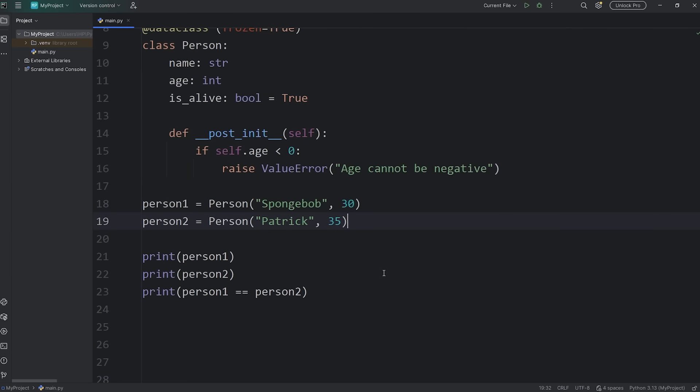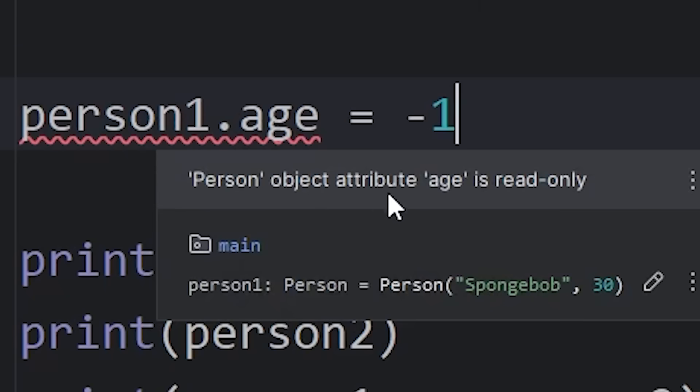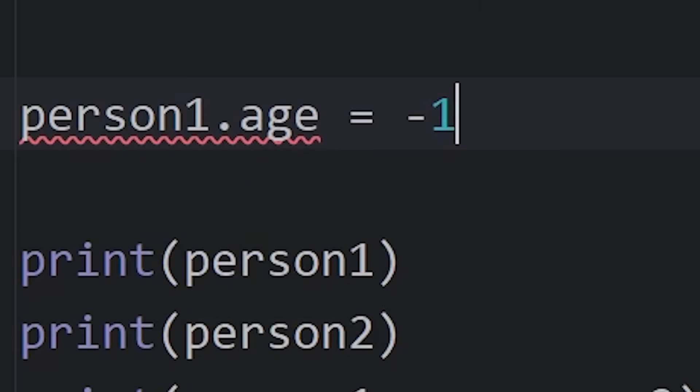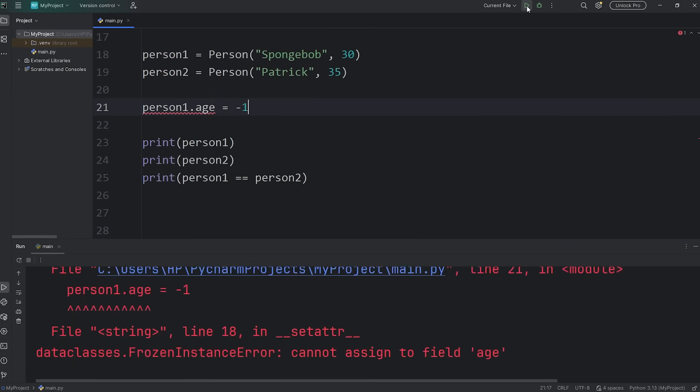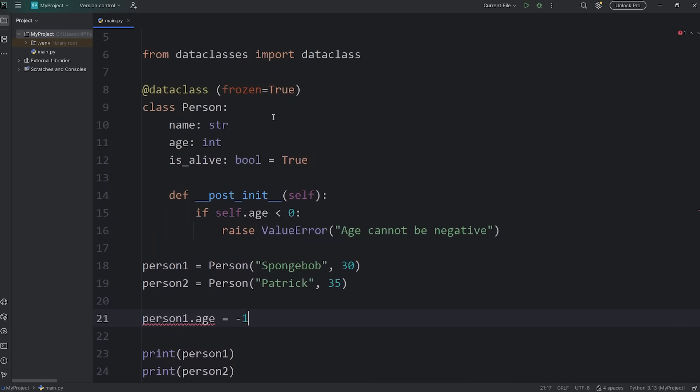This makes any object created from this data class immutable. Let's try and change Spongebob's age. Person1.age equals negative 1. And you can see we have a warning already. Person object attribute age is read-only. We can't change it. And you can see that we have a frozen instance error. To make objects created from a data class immutable, after the decorator, you can add a keyword argument of frozen equals true.